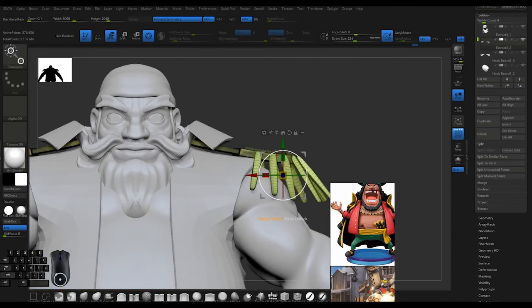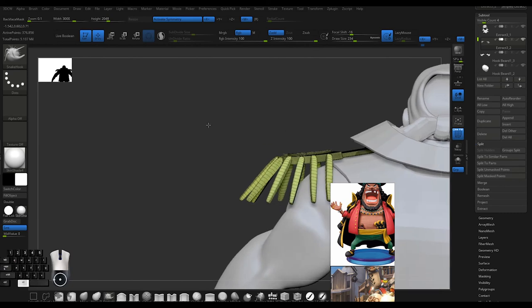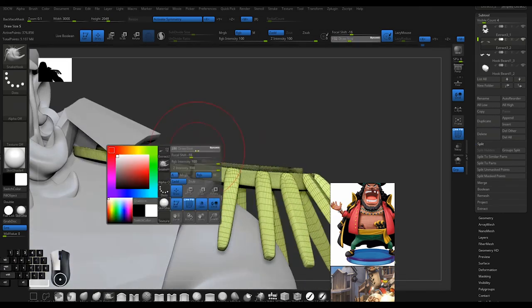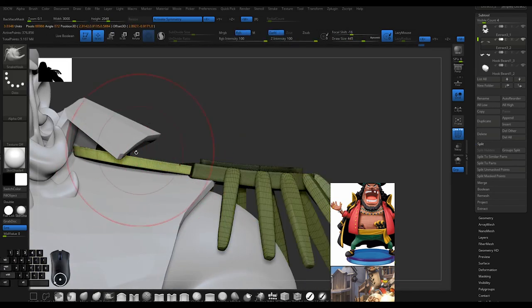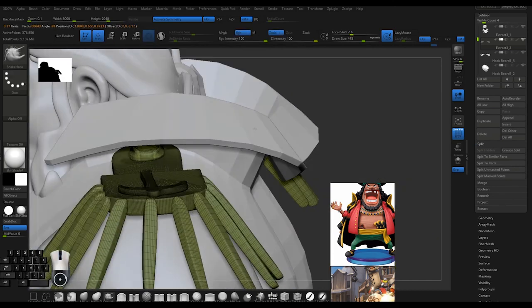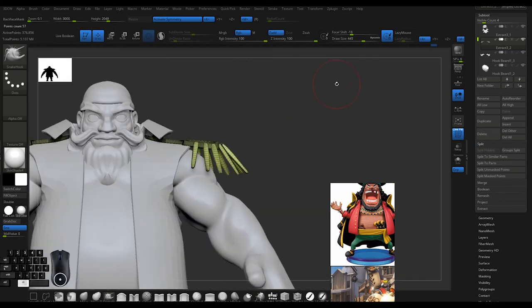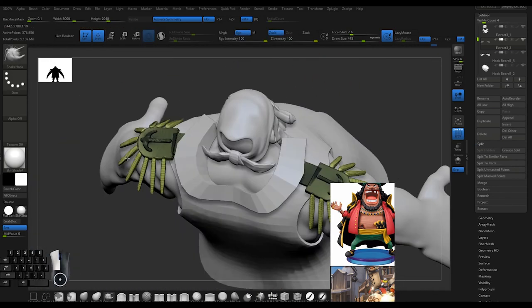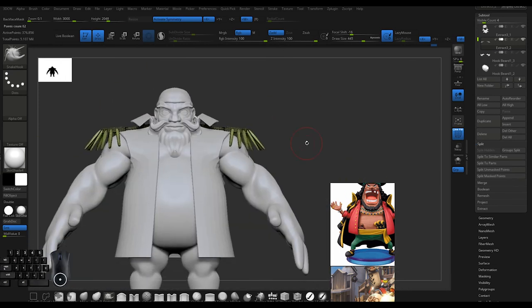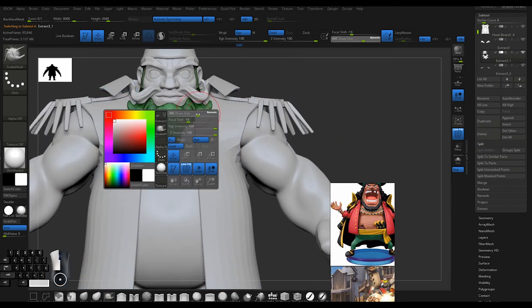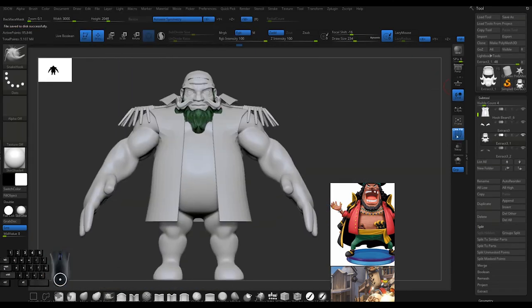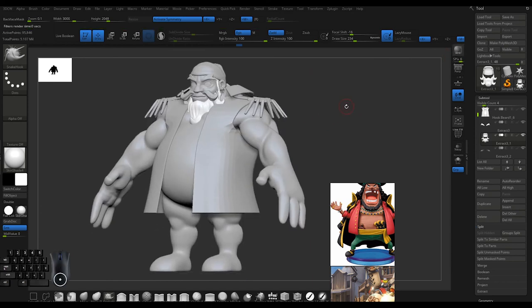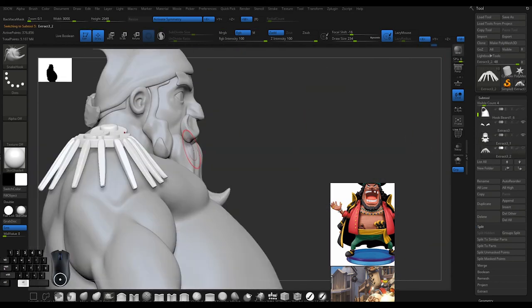There's not really a reason to Dynamesh cloth unless you're sculpting in wrinkles and movement in the cloth, which is good for sure. Just make sure everything is further away from each other and that the Dynamesh is clean and in a heavier resolution.